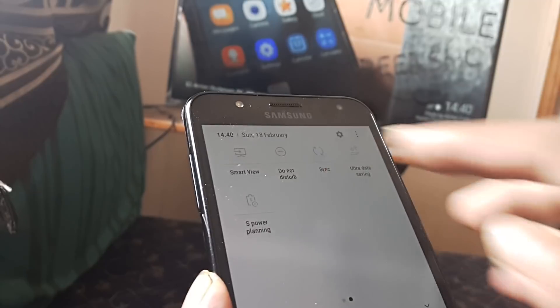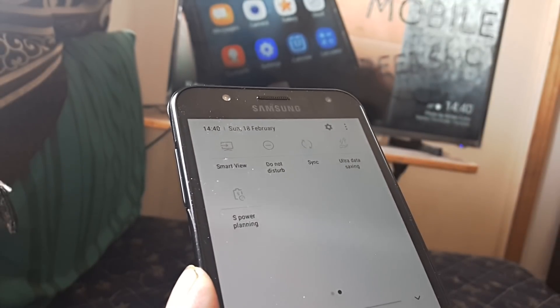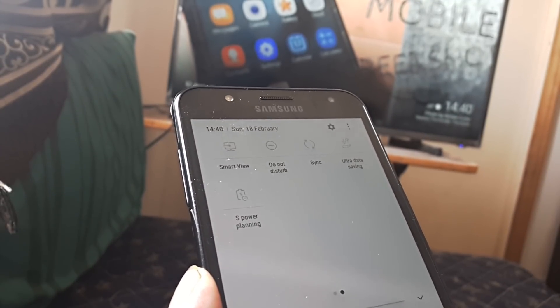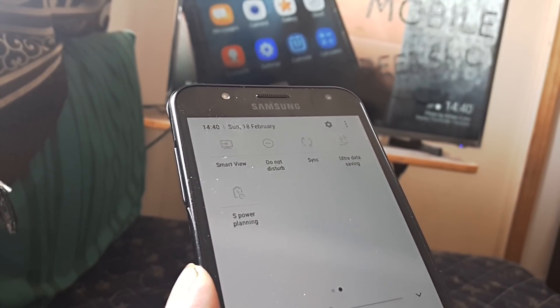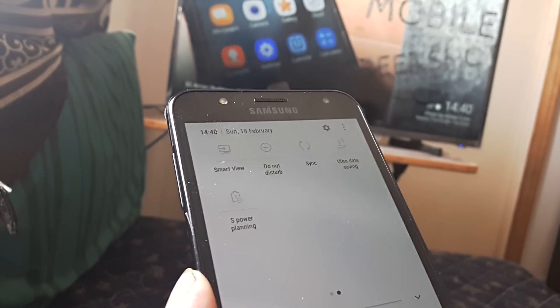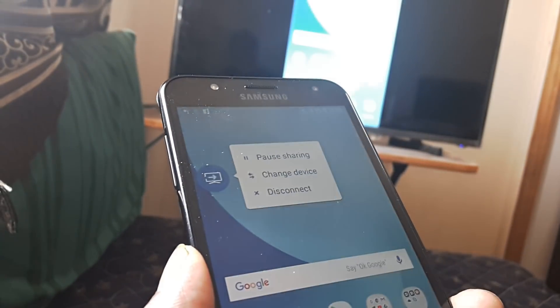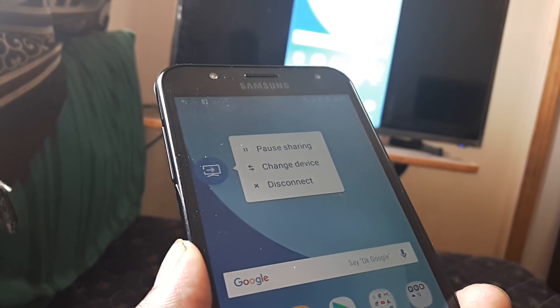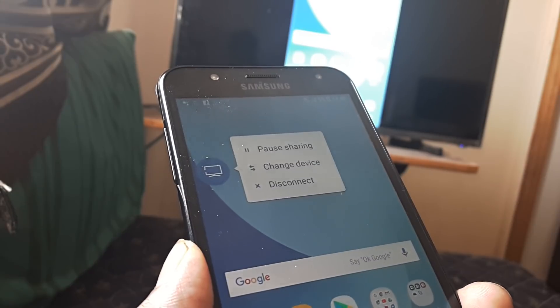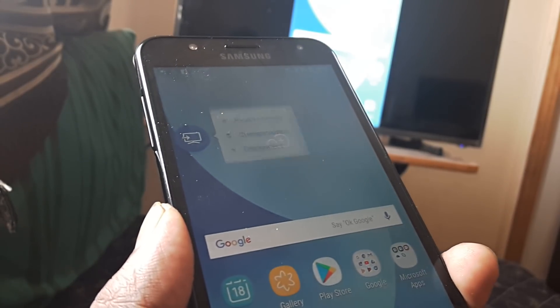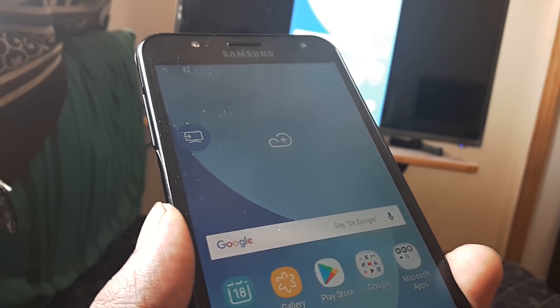Please do note that this is different from installing an application like Google Home and then casting. When you click on Smart View, it directly figures out which device is connected using Smart View.